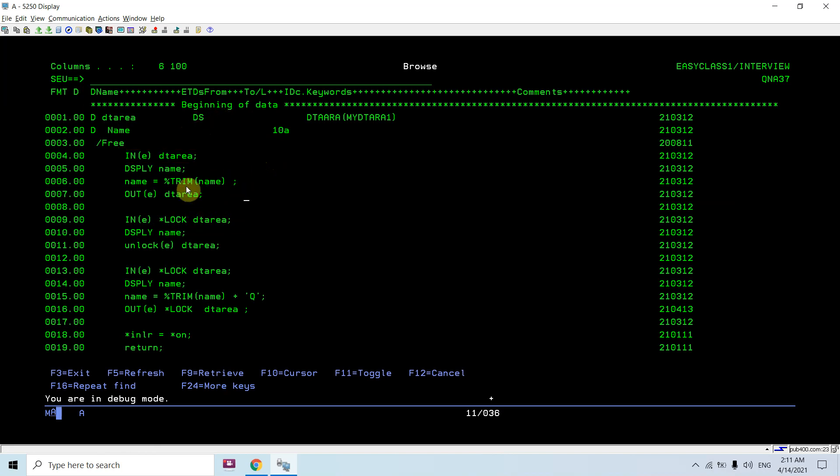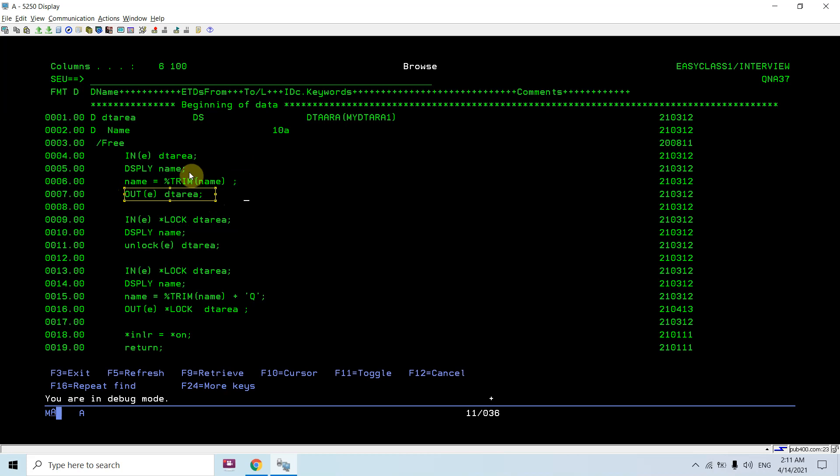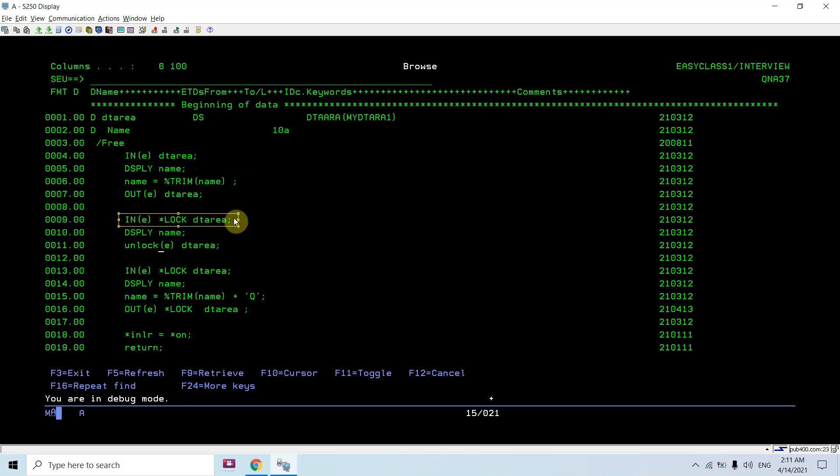Here you can see once I do the out, that is updating or writing on the data area, the lock will be removed. But here there is no lock. You can see I applied the lock and then I specifically unlock the data area using unlock op code.